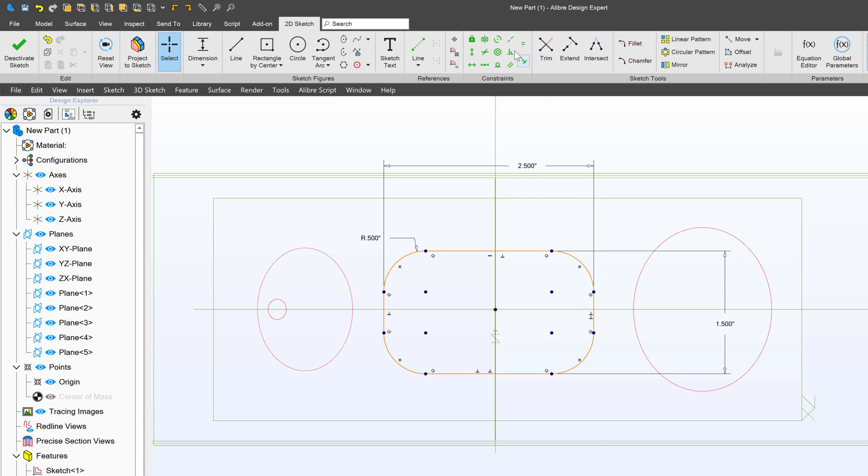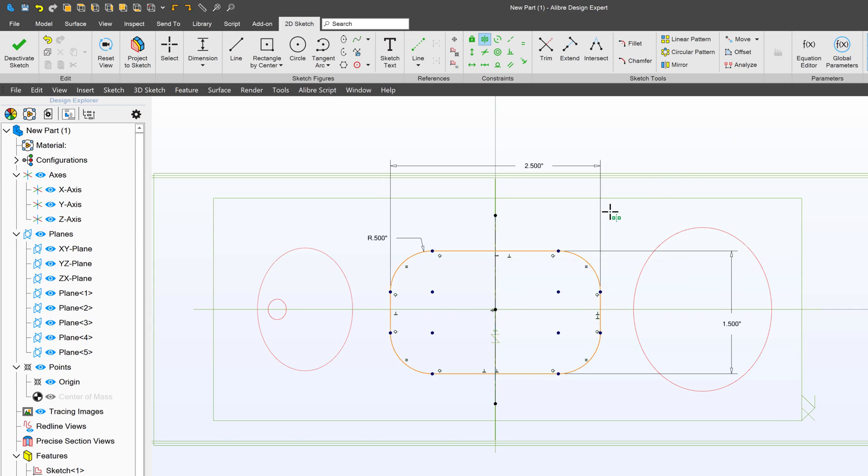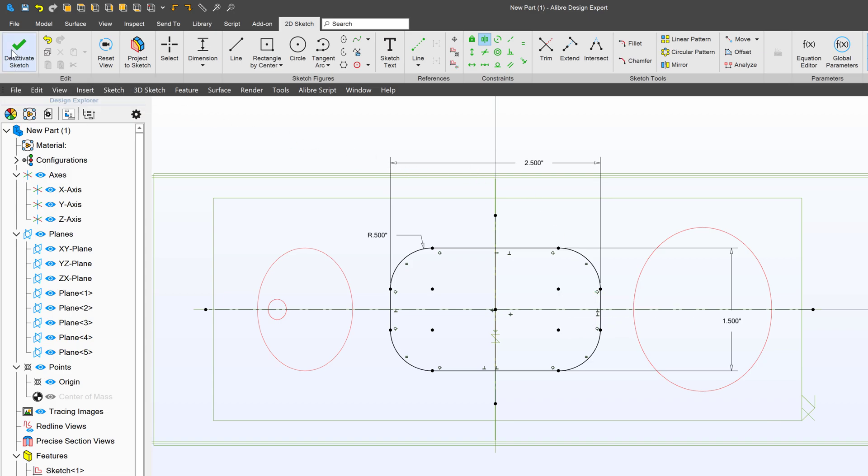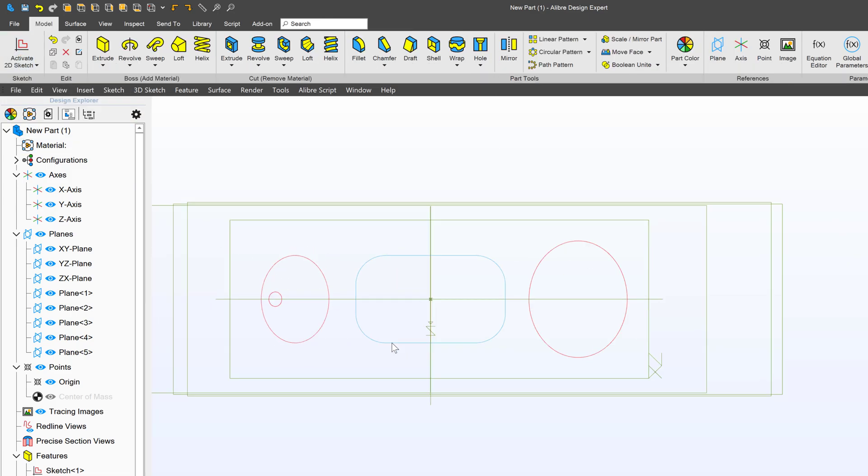So I'll select a point of symmetry and points to be symmetric, just like that. We'll deactivate the sketch.